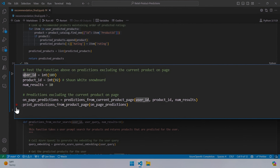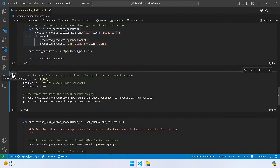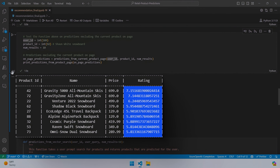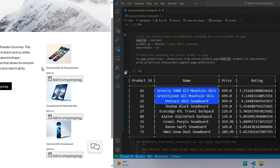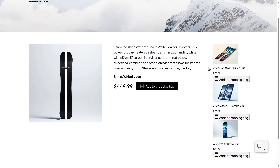Now with the code complete, let's test it out. I have some values to feed into the function: a user ID, the product ID for the Shaun White snowboard we saw earlier, and we'll return 10 results so you can see a more complete list. Let's run the function. Here you can see the recommended products. Notice the ratings on the right-hand side are in descending order — the higher the rating, the stronger the prediction. This list is what we saw on the right side of the screen when we clicked on the Shaun White snowboard.